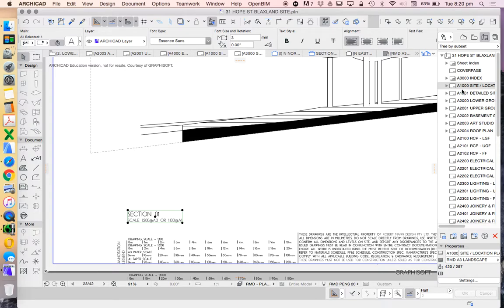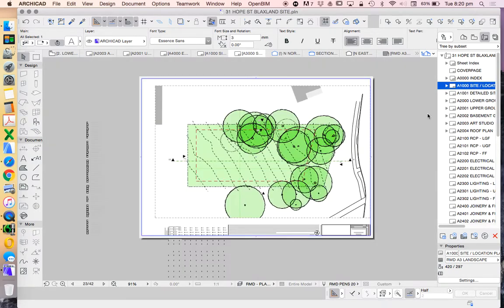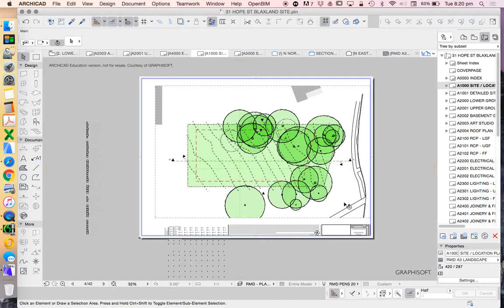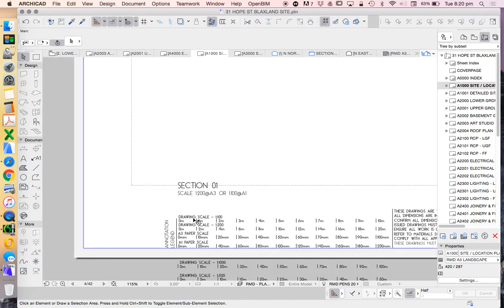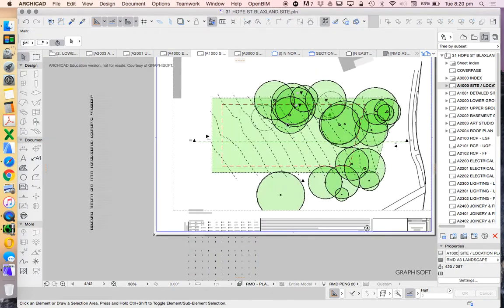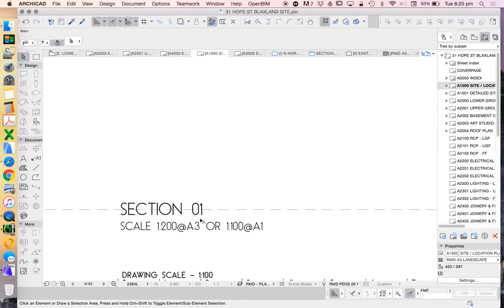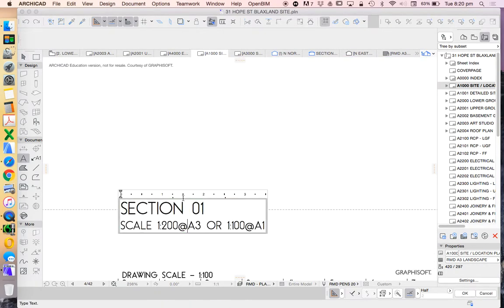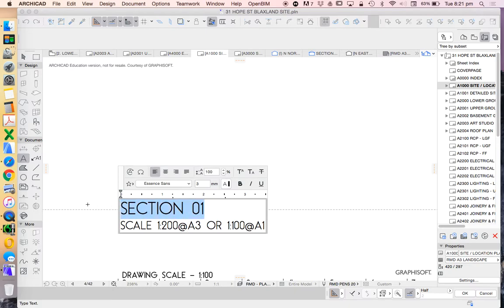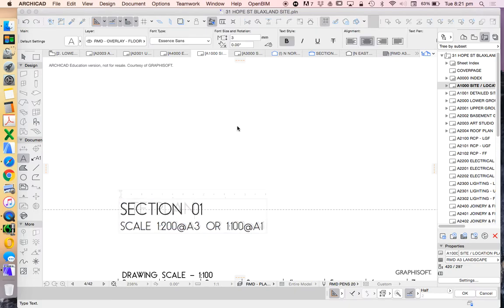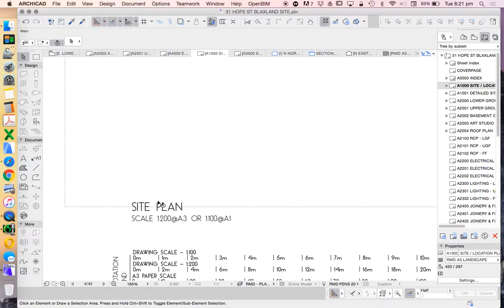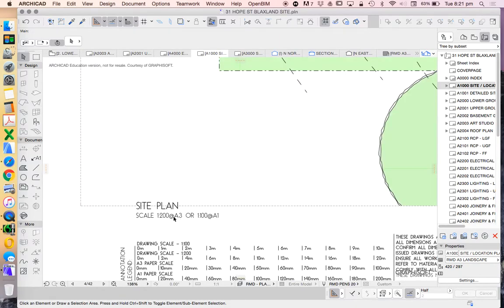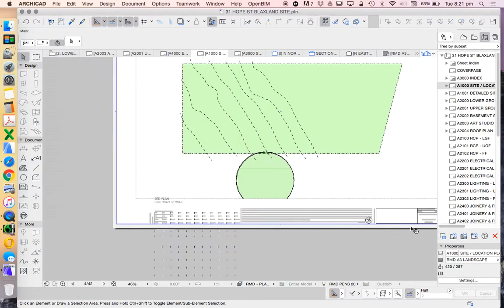Now I'll just take this, copy this, so that was just command copy or control copy, and I'm going to place that command control V up onto my site plan and just write the same thing.